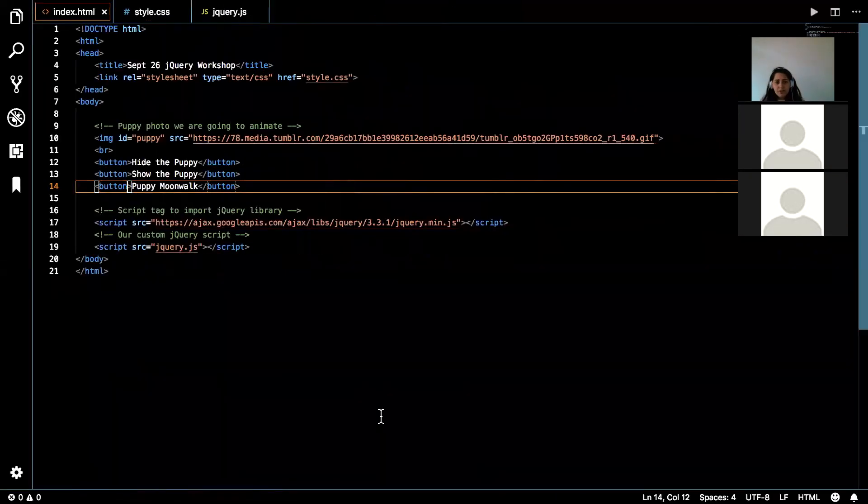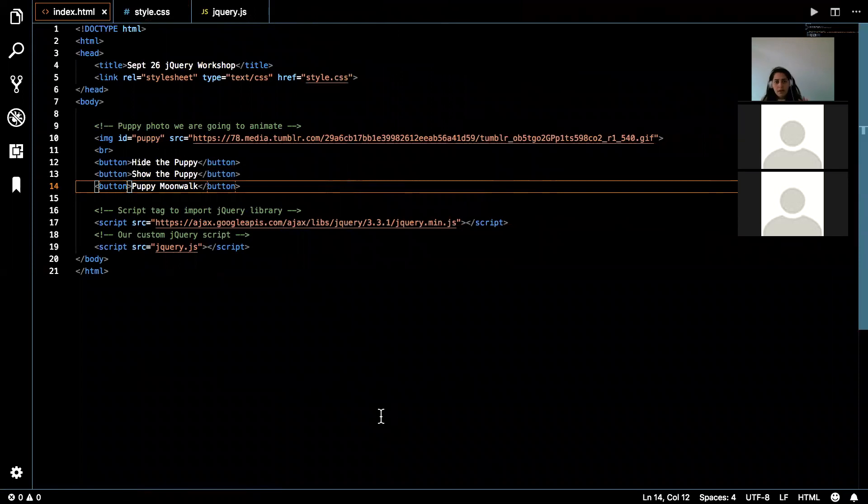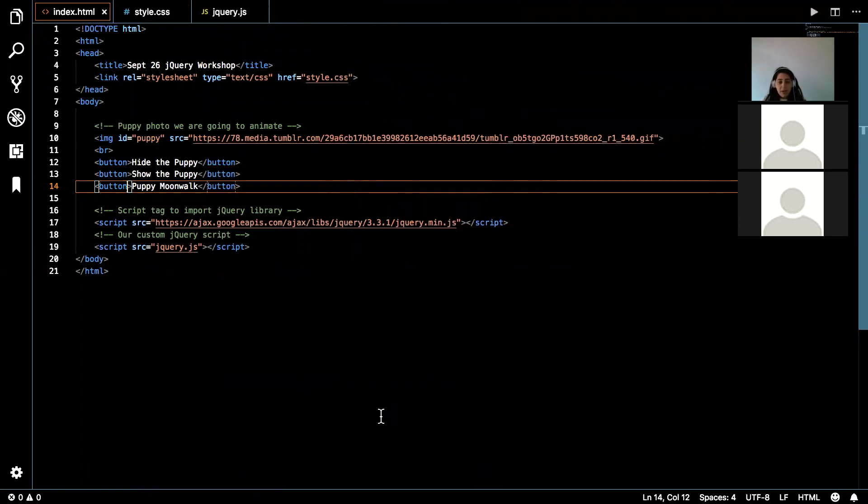So are there any questions so far on the code base? Something you're not familiar with, or you have a question, because I want to make sure you understand this before we add jQuery to it.